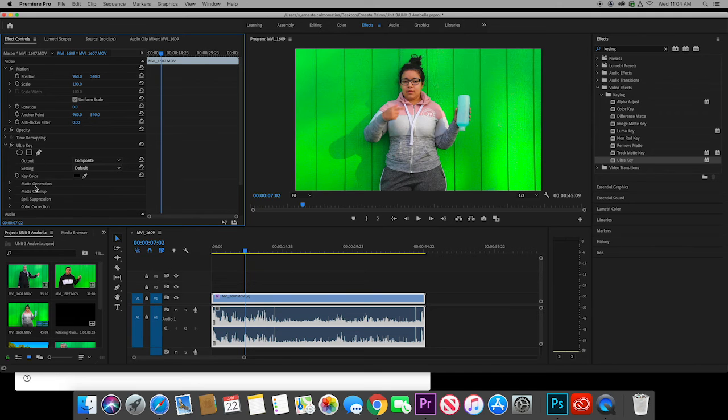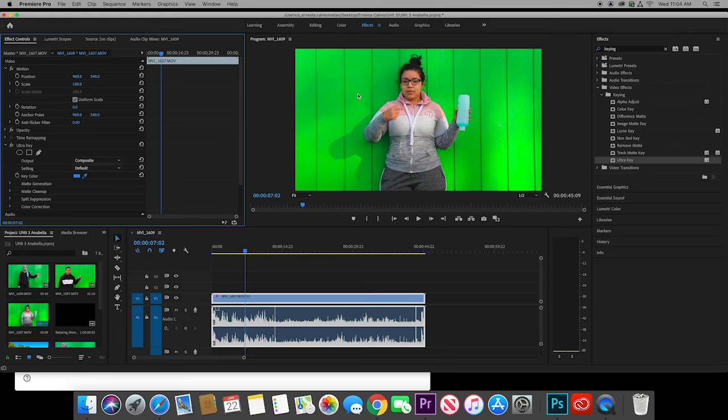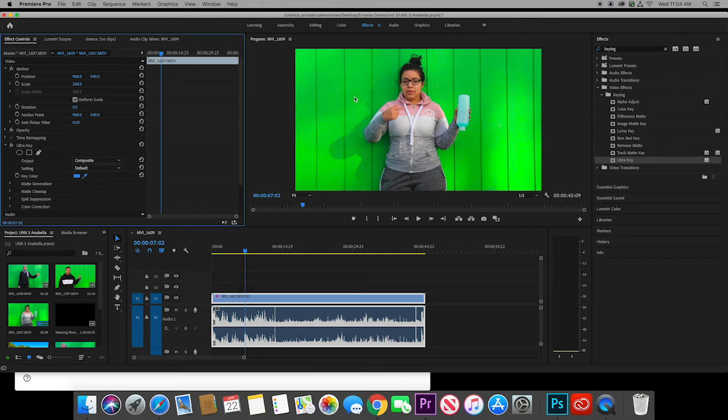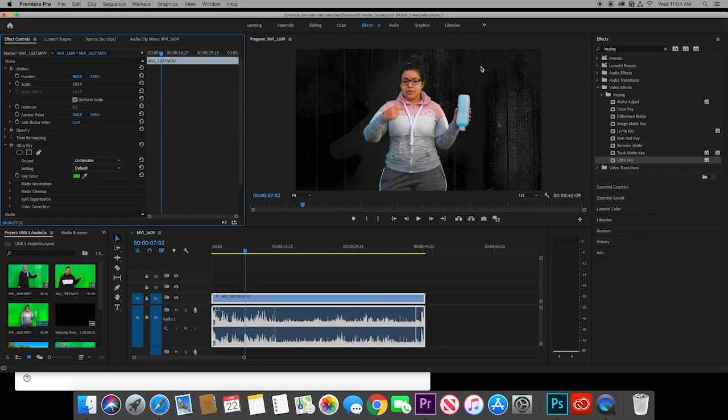I am going to click this dropper and I'm going to click a medium dark green color on the screen. Like this is too bright, this is too dark. I want to click a medium one like right here. We want it to look black. If it looks black behind her, that means we got rid of the background.